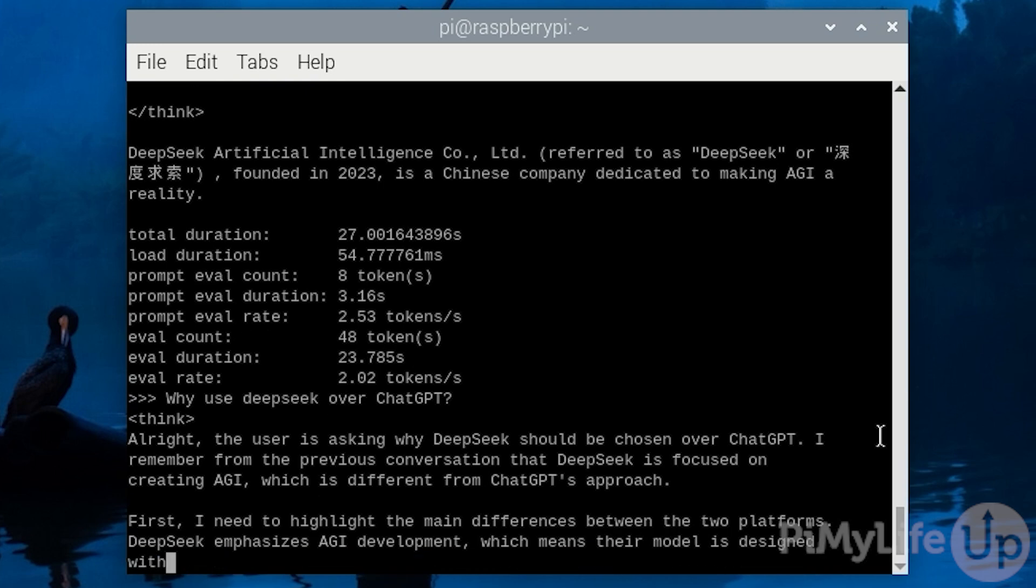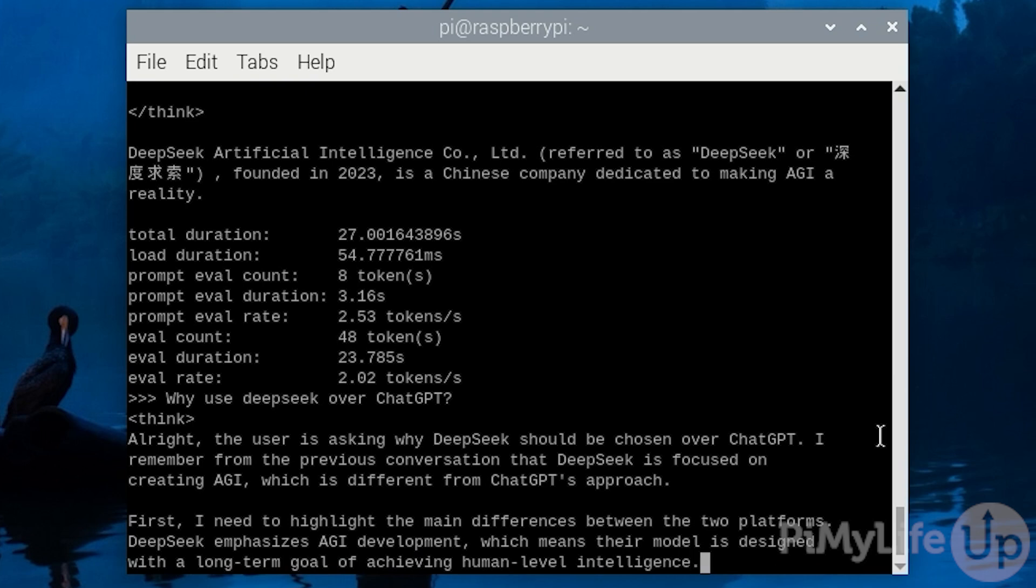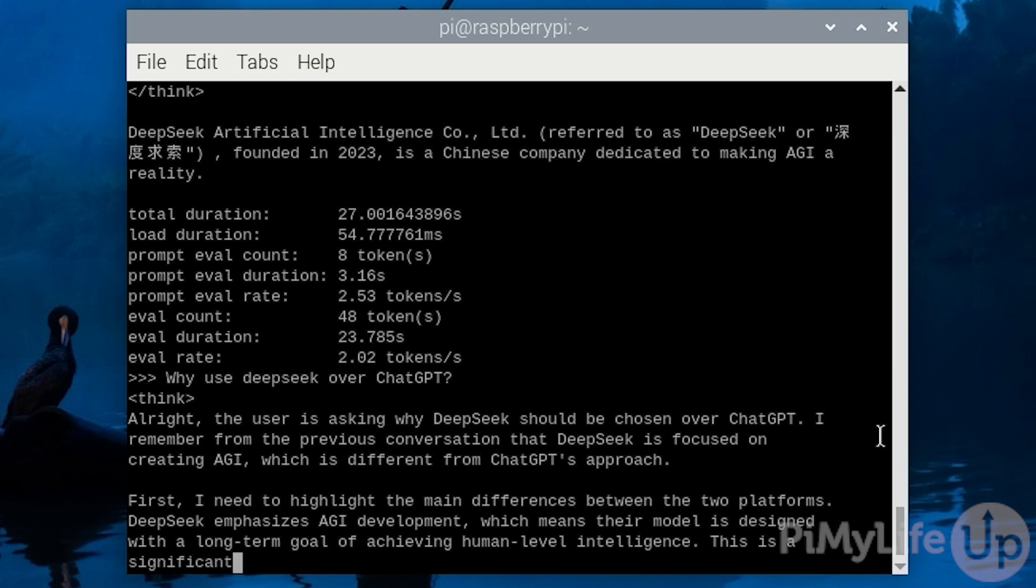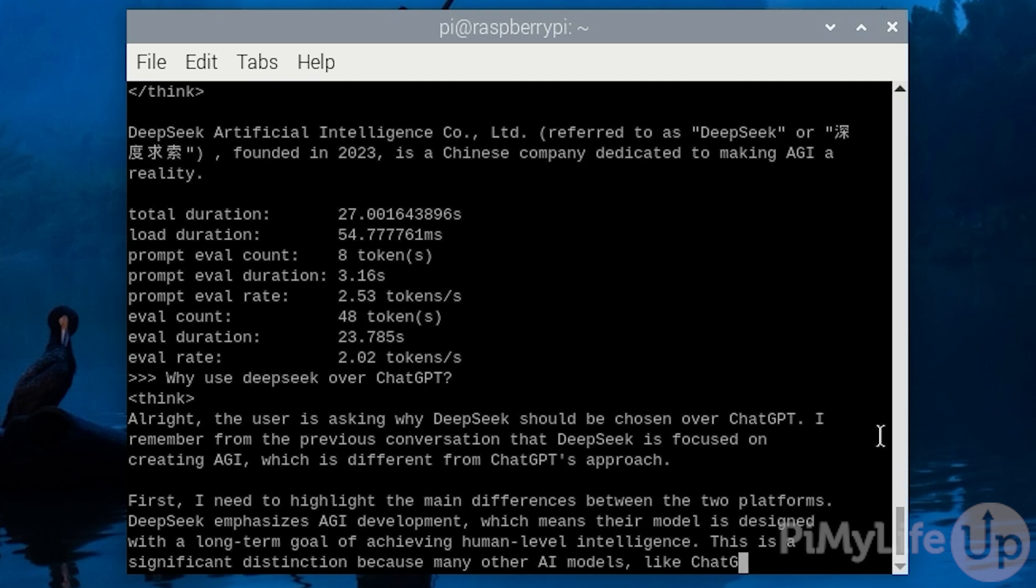Instead, we will be using the distilled variants of DeepSeek R1. You can think of these distilled versions being cut down versions of the full model. What helps make these still usable is the way DeepSeek generated them.